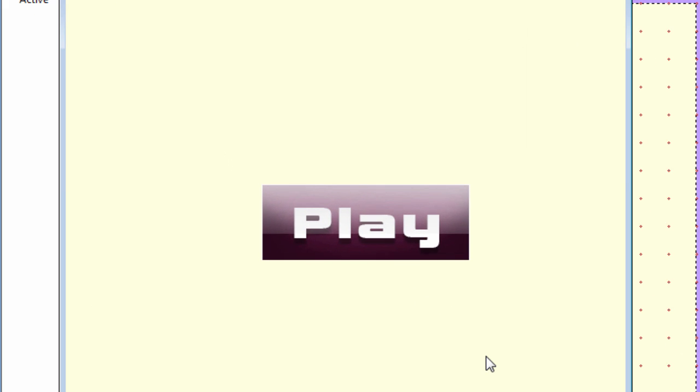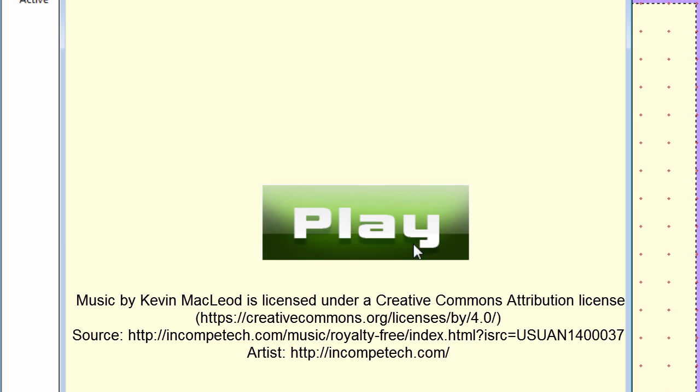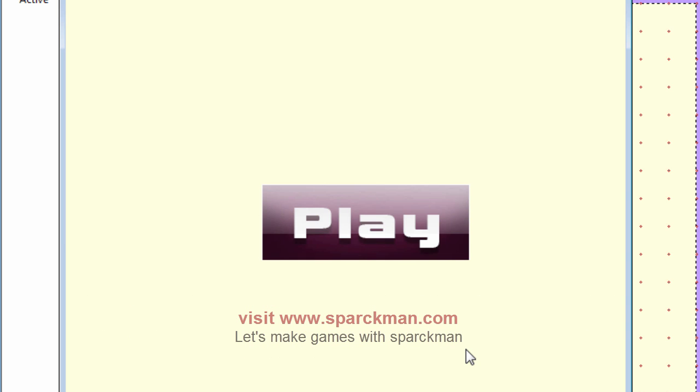All right, so here's the button and you can see that it looks not too bad. All right, thanks for watching.